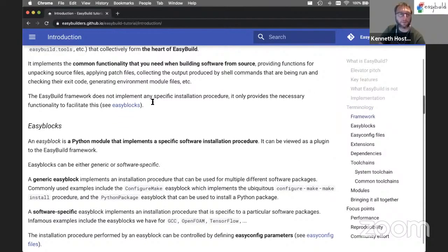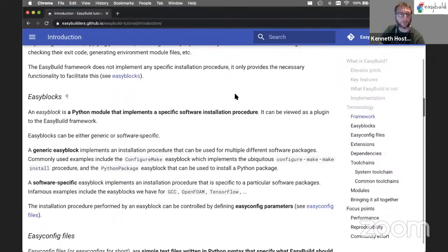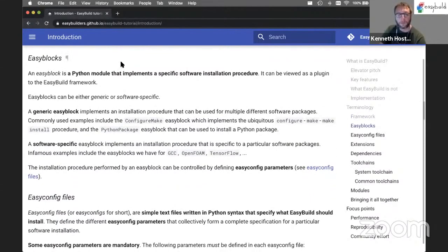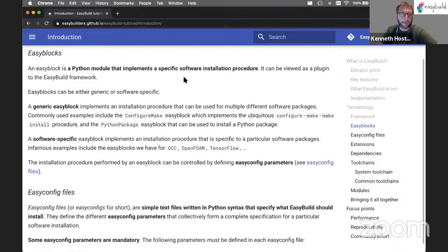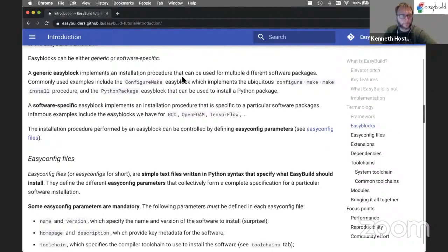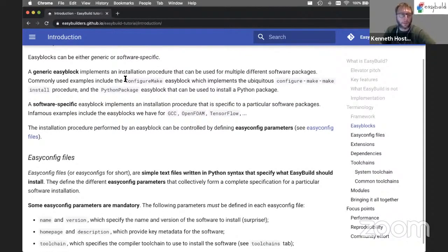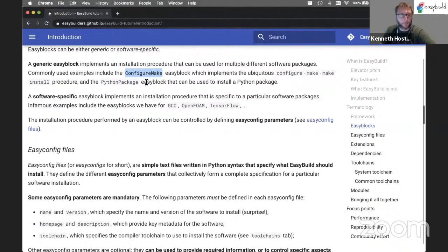The actual implementation of a specific installation procedure is done through separate Python modules, which we call EasyBlocks. An EasyBlock is a Python module that implements one specific installation procedure, and in some sense you can see it as a plugin to the EasyBuild framework. EasyBlocks can be either generic or software-specific. A generic EasyBlock implements an installation procedure that can be used for multiple different software packages - anything that follows some kind of standard installation procedure would use a generic EasyBlock. One very common example is the configure-make EasyBlock, which implements the well-known configure, make, make-install installation procedure.